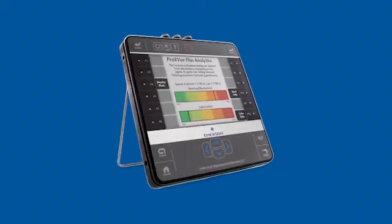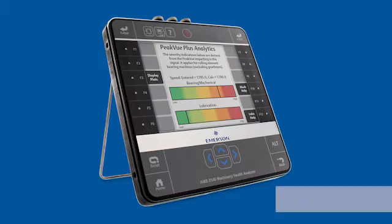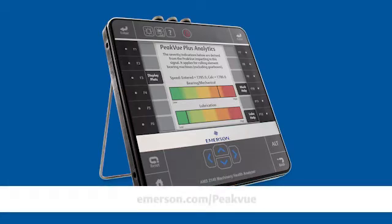The AMS 2140 is now available with Peak View Plus capabilities, which deliver an intuitive visual analysis of criticality, and whether the problem is lubrication or mechanical in nature. To learn more, visit emerson.com/PeakView.